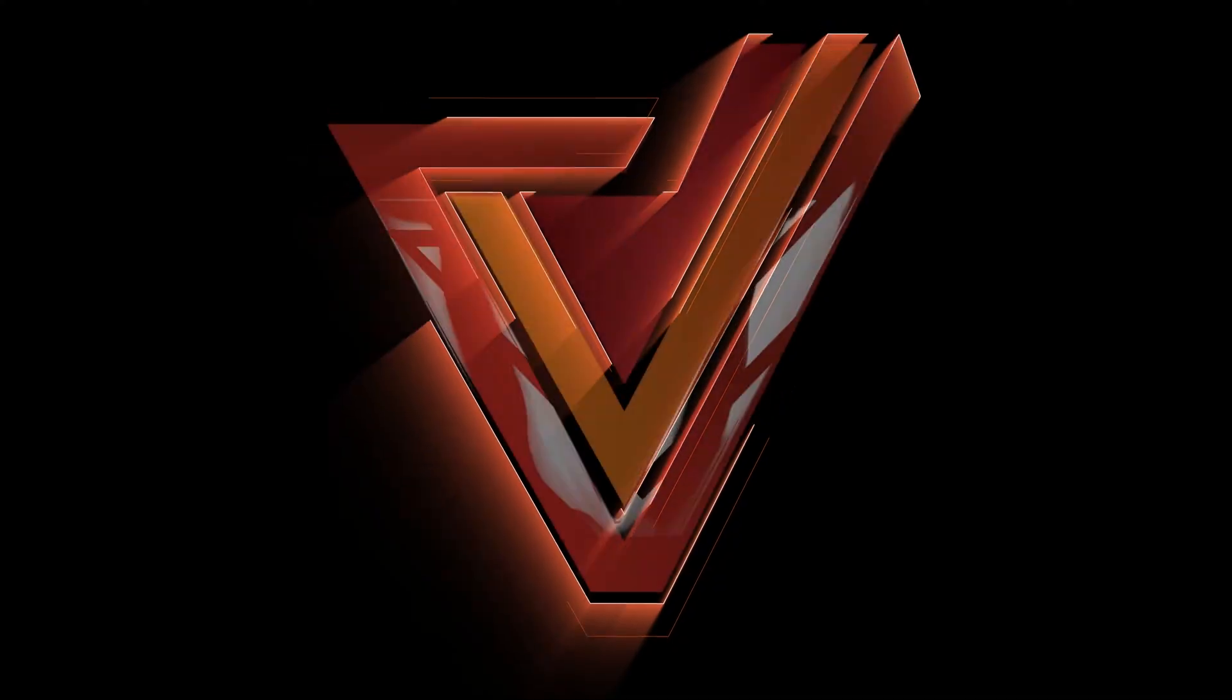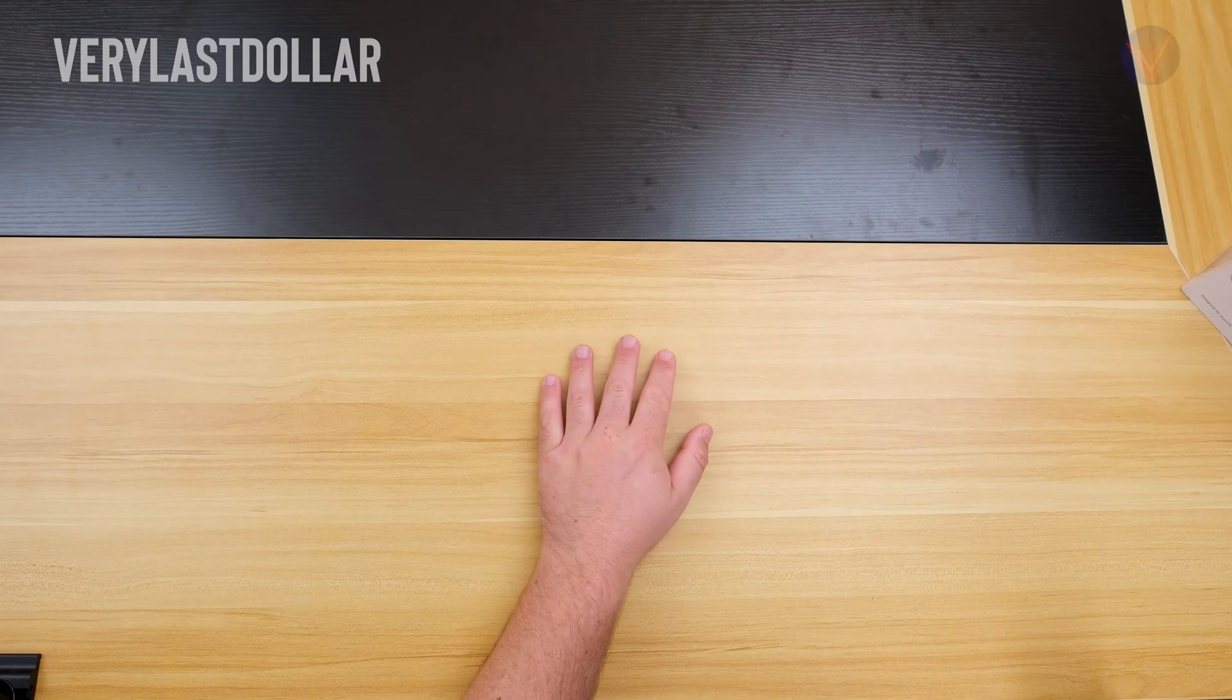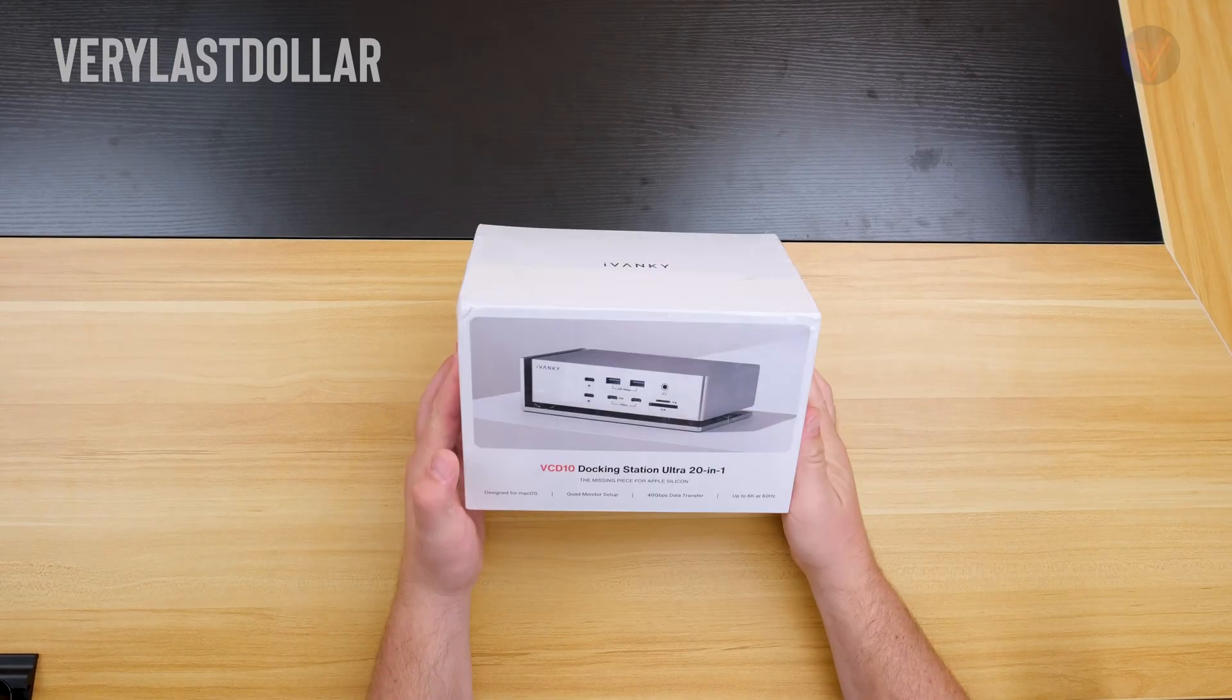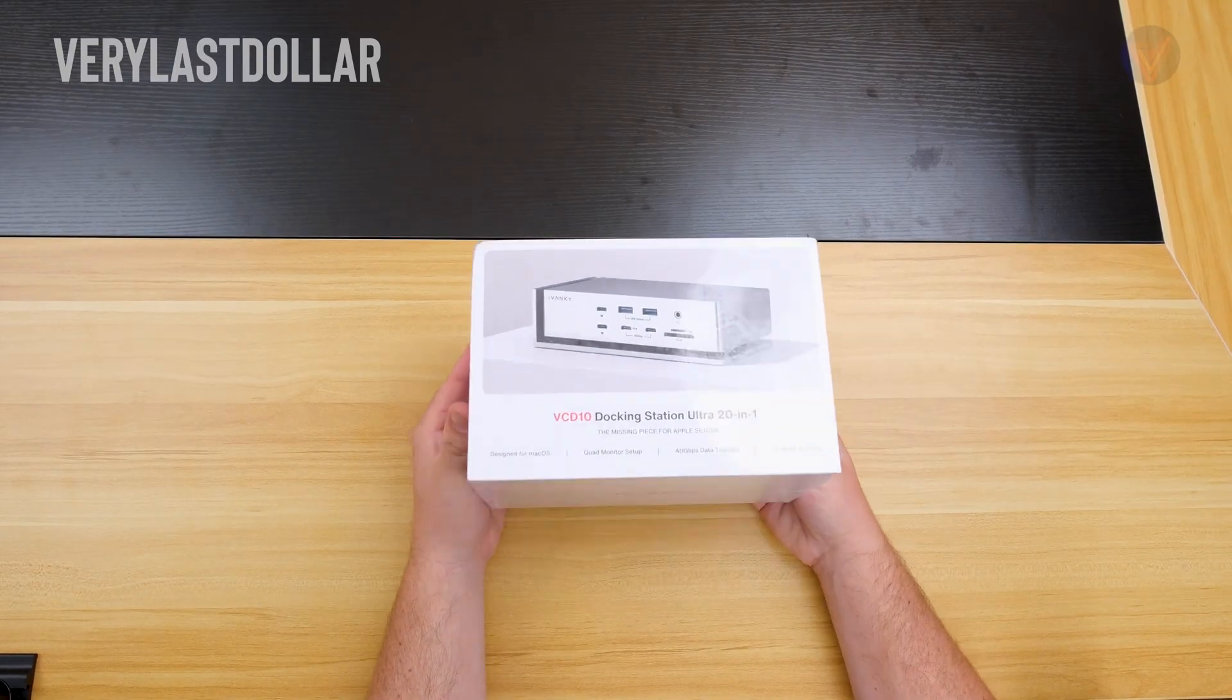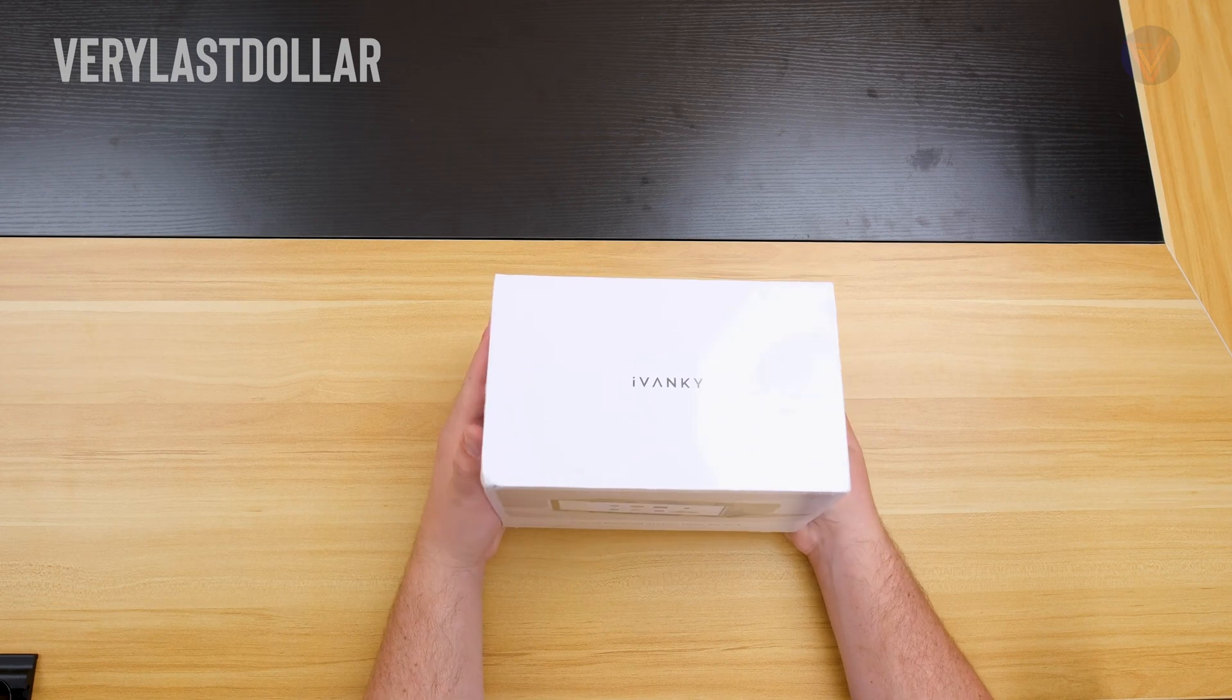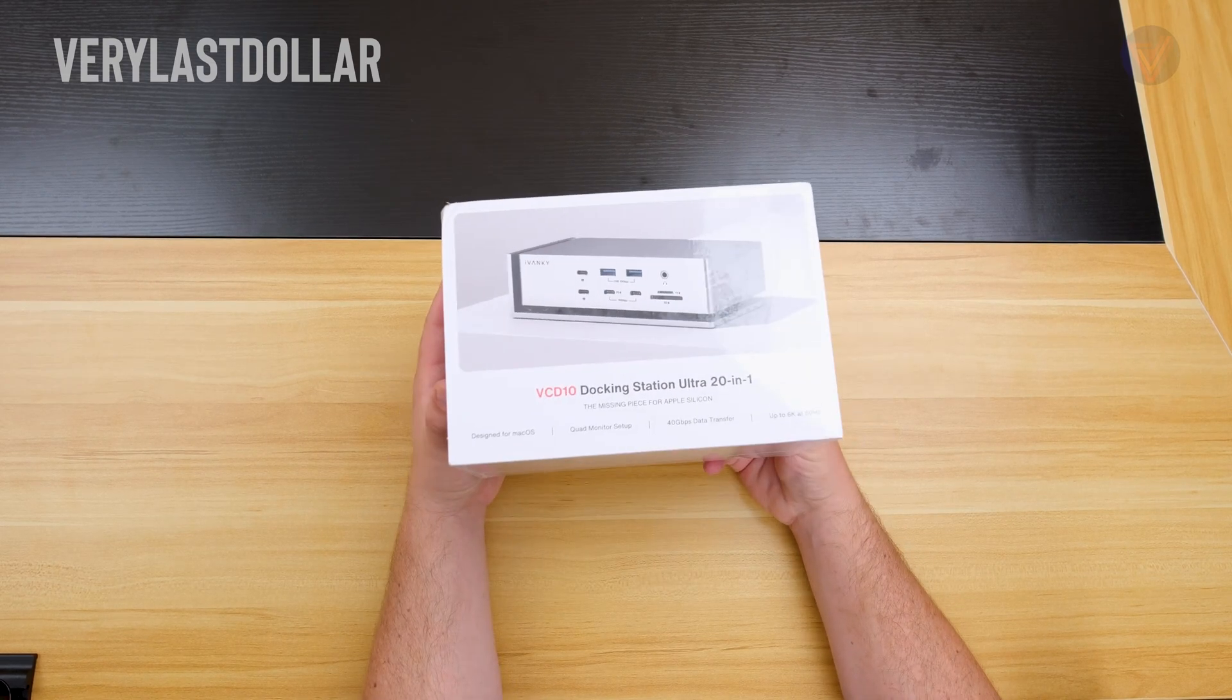Hey, welcome back, it's V, let's get started. This was sent to me for review. I was not paid to review this. This is the ivanky Fusion Dock Max and it might really be worth that max name right now.